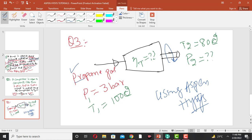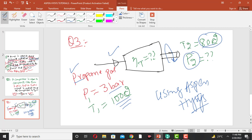Propane gas at 3 bar and 100 degrees centigrade expands through a turbine to pressure P2 and temperature 80 degrees centigrade. What is the outlet pressure of the propane gas at the outlet of the turbine? And what is the efficiency of the propane gas turbine?